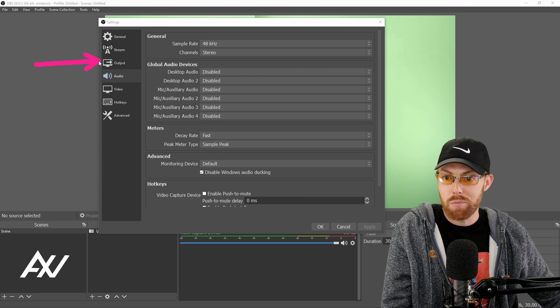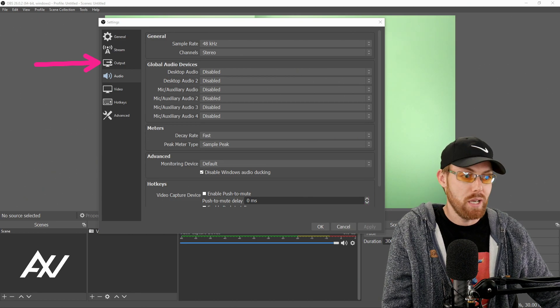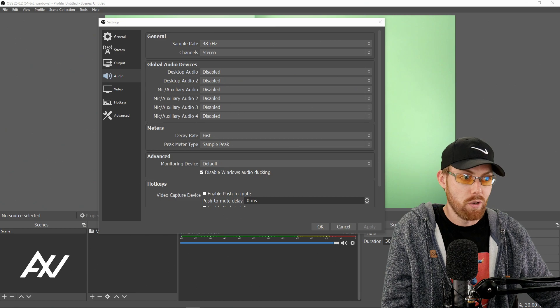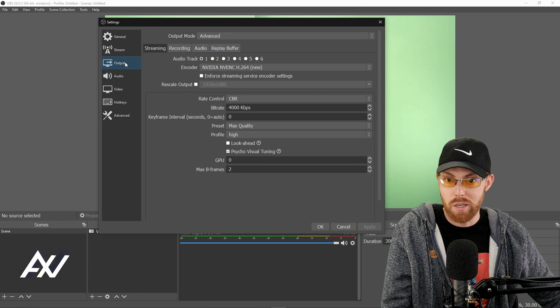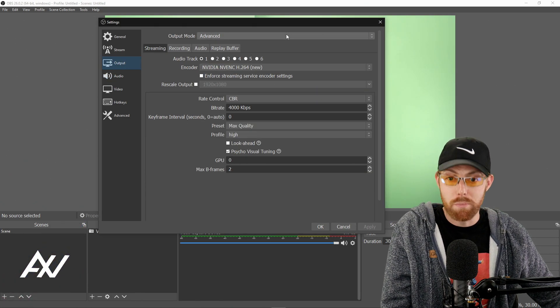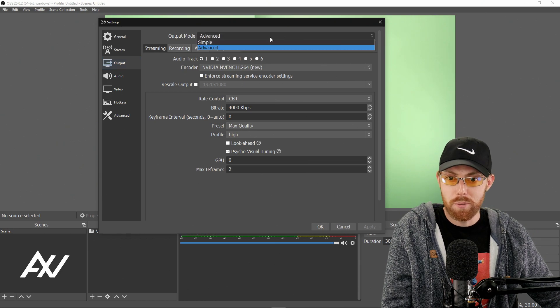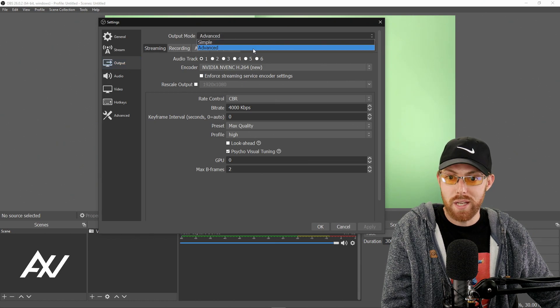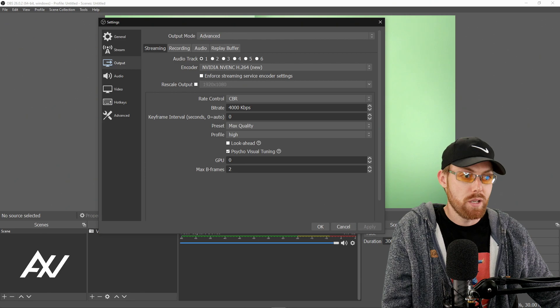The next tab you're going to go to is the output tab. This is where all the juicy settings are for 720p. Now this will default on simple. Don't do simple. Do advanced. So do the drop down menu and choose advanced.